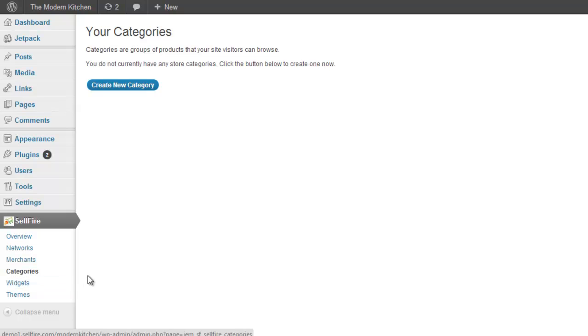However, Cellfire categories get embedded on their own WordPress page. The plugin will create a new page for each category you create. On the other hand, widgets do not get their own WordPress page. You can choose to add them to either a blog post or to an existing page on your website.